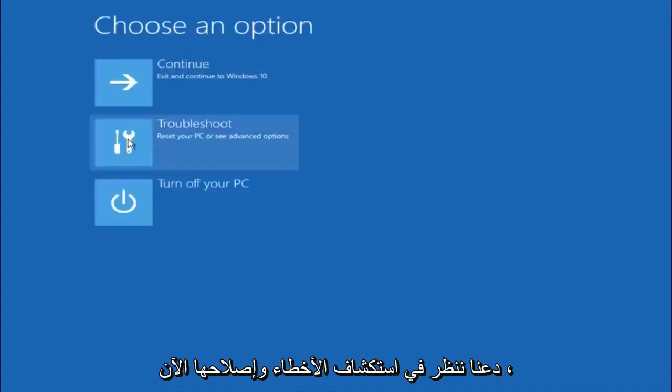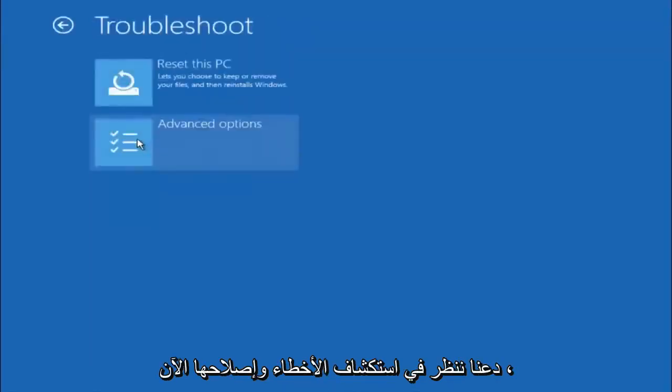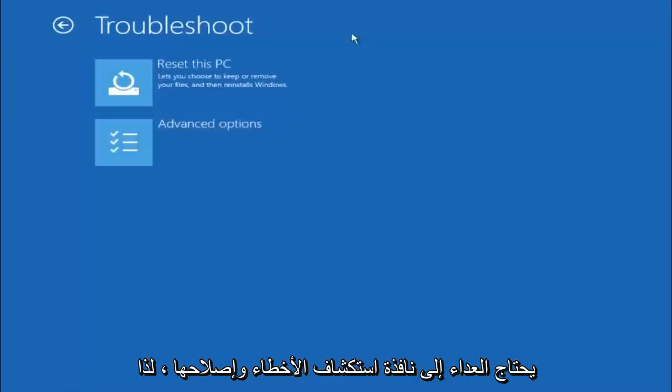Underneath choose an option, left click on troubleshoot. Now that we are underneath the troubleshooting window select advanced options.